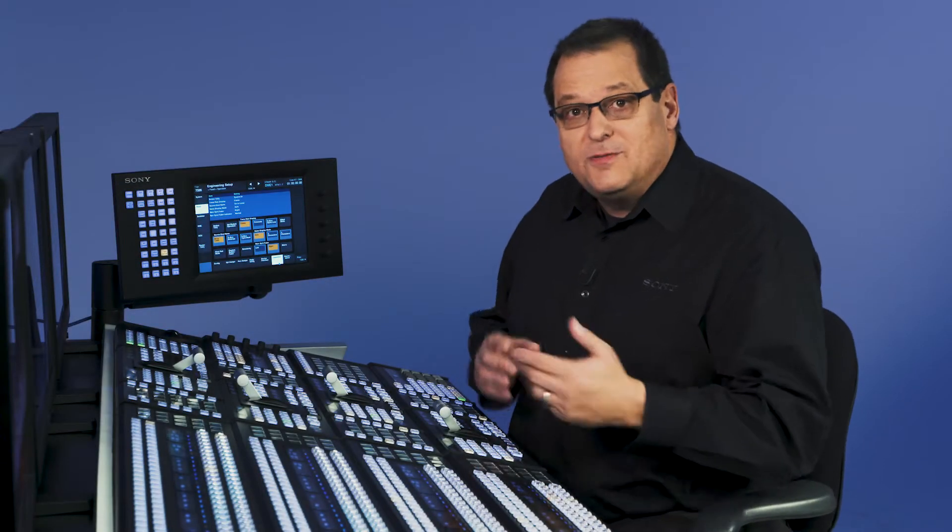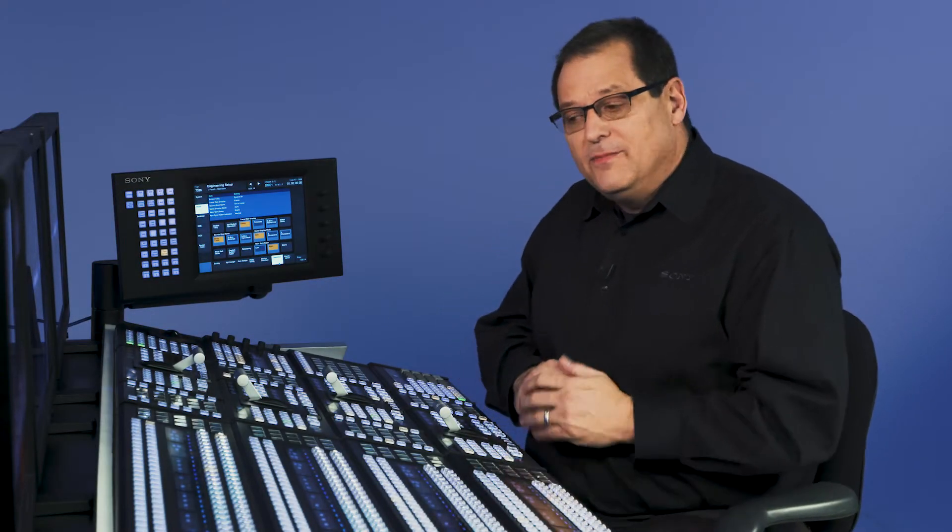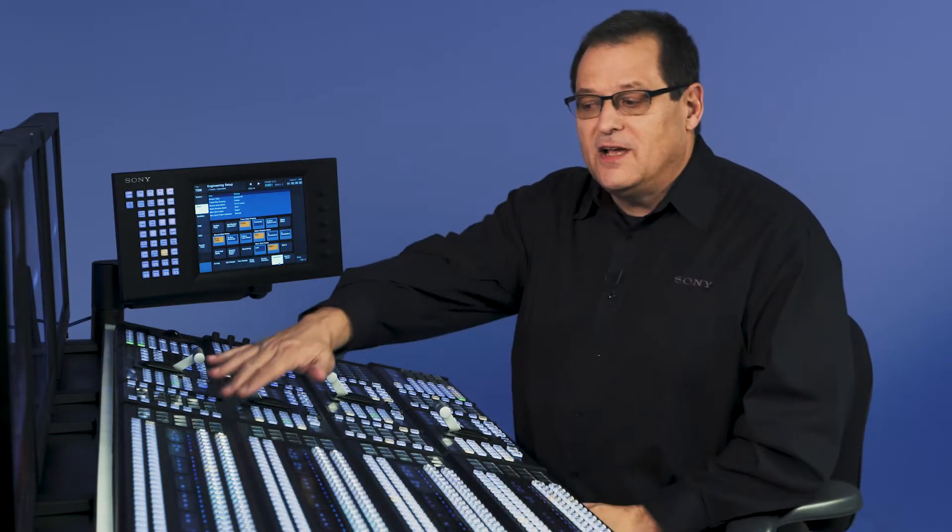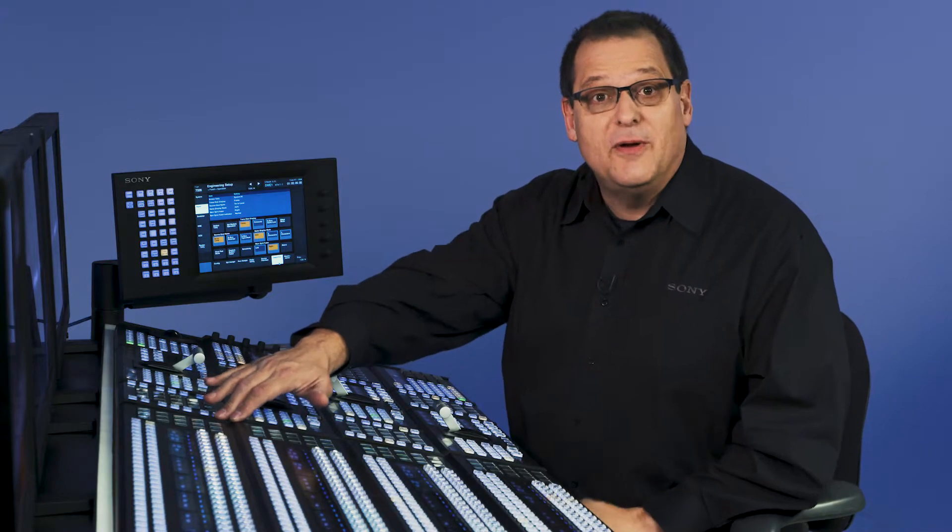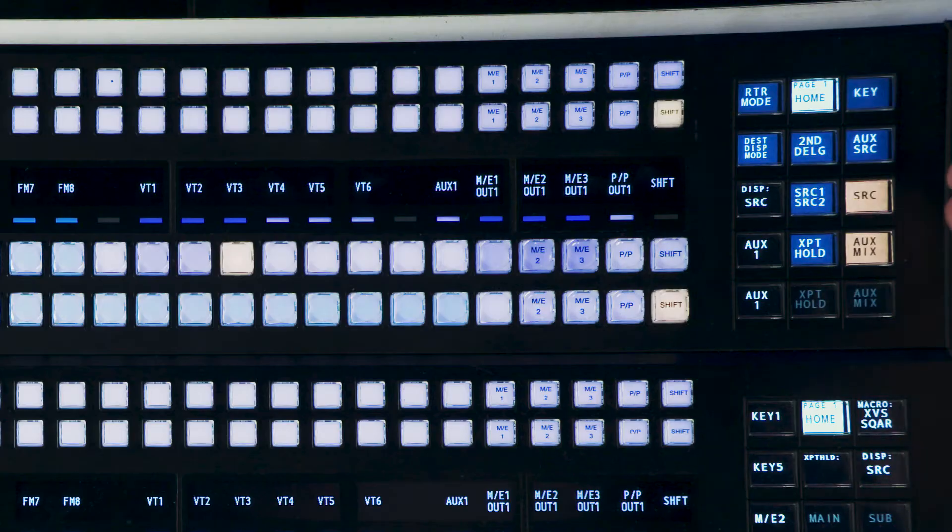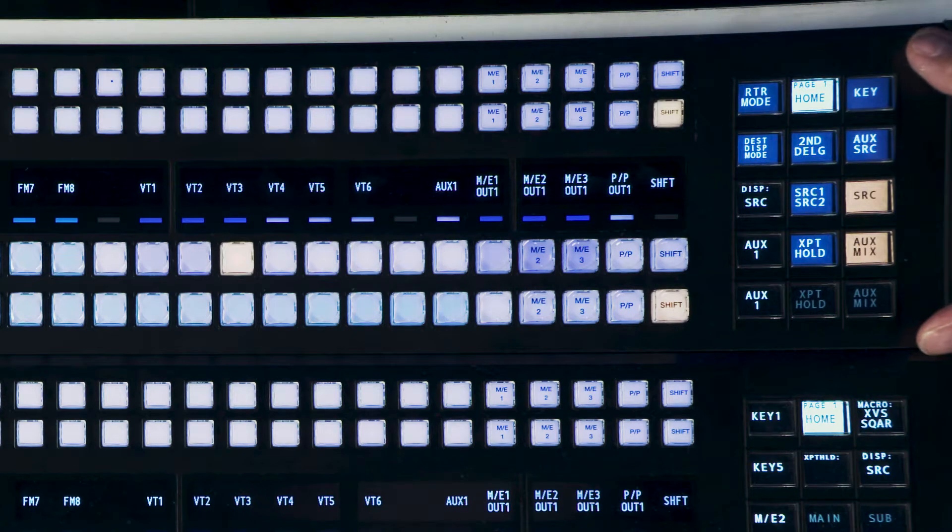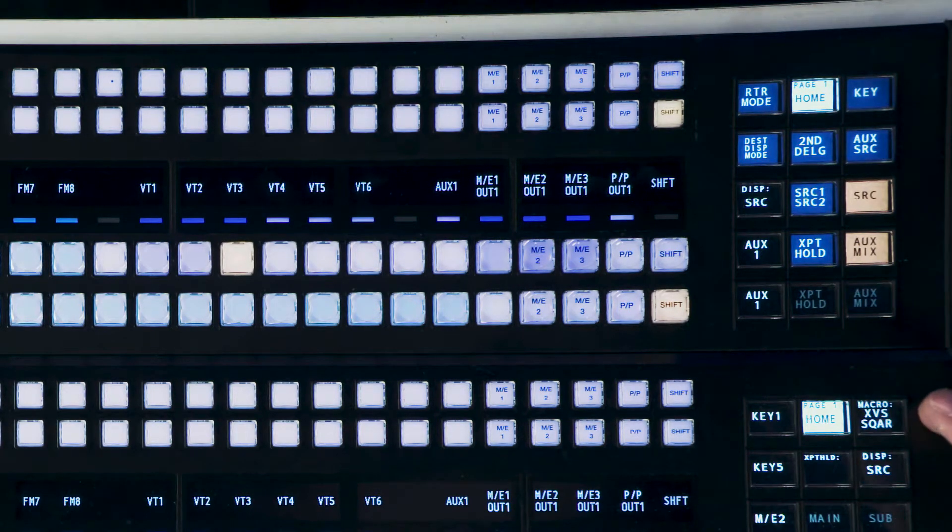Now that we've talked a little bit about the crosspoint pad on the crosspoint row, we need to talk about the crosspoint pad up on the aux row. Up on my top row here I have an aux. The crosspoint pad on an aux is going to have different functions than an ME.